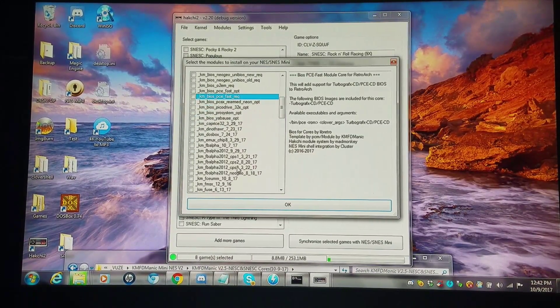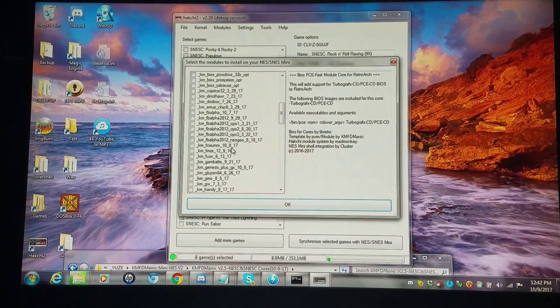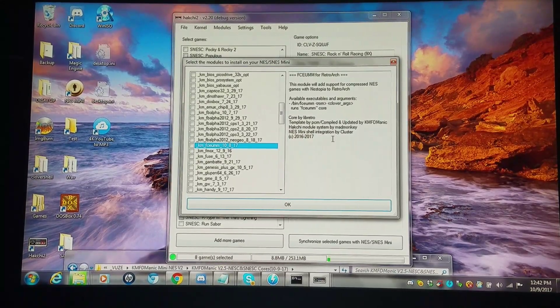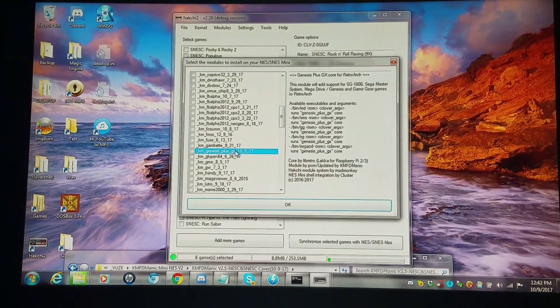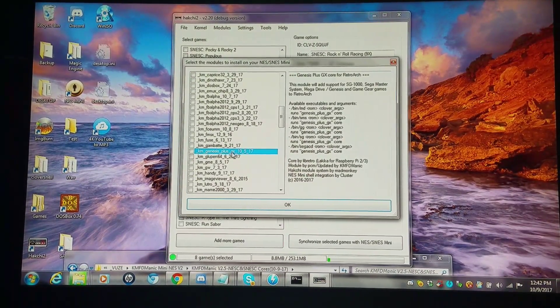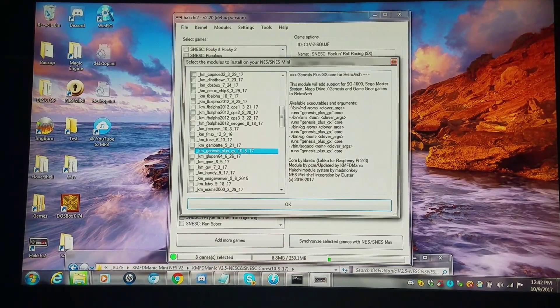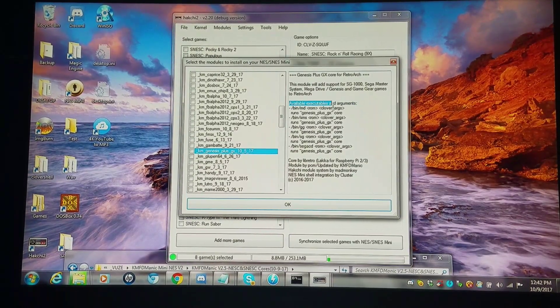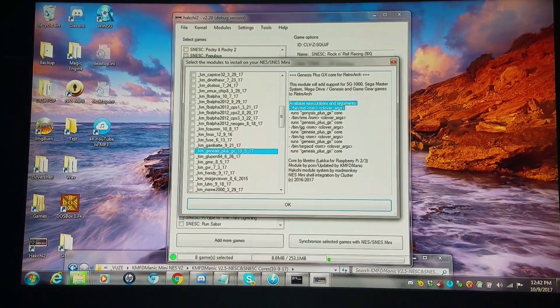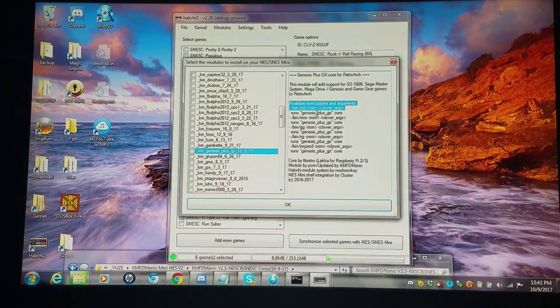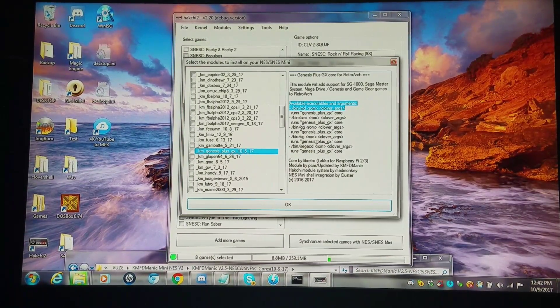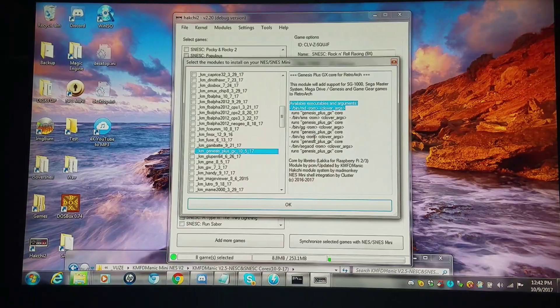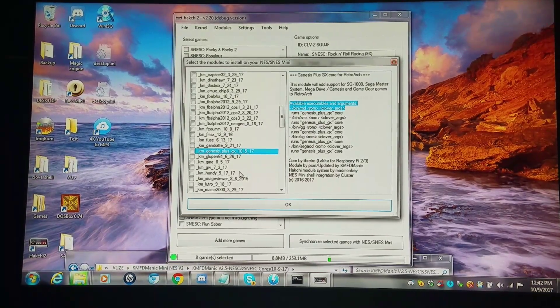As I go farther down, you'll be able to see the readme for each one. I have Sega CD working with Genesis Plus GX. You can see right here available executables and arguments. You can run quite a few systems with this: the Genesis ones, Sega Master System, Game Gear, SG-1000, and Sega CD.